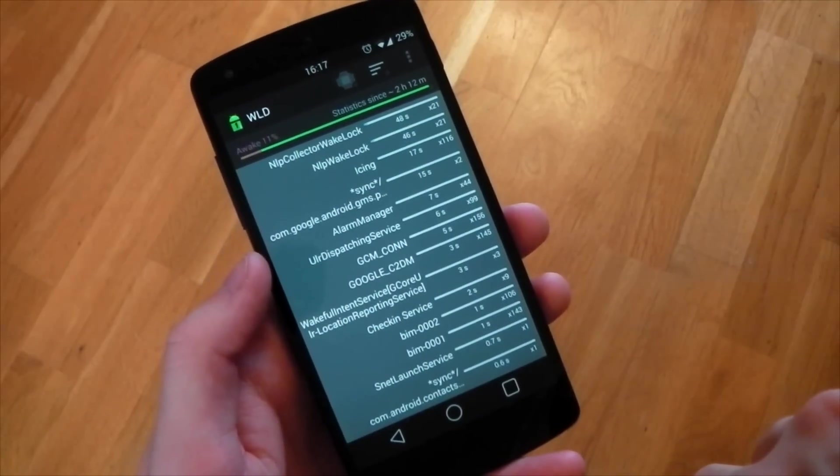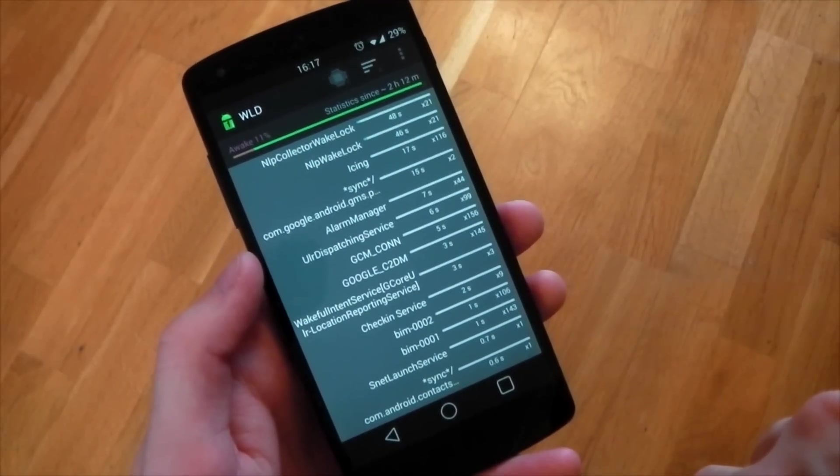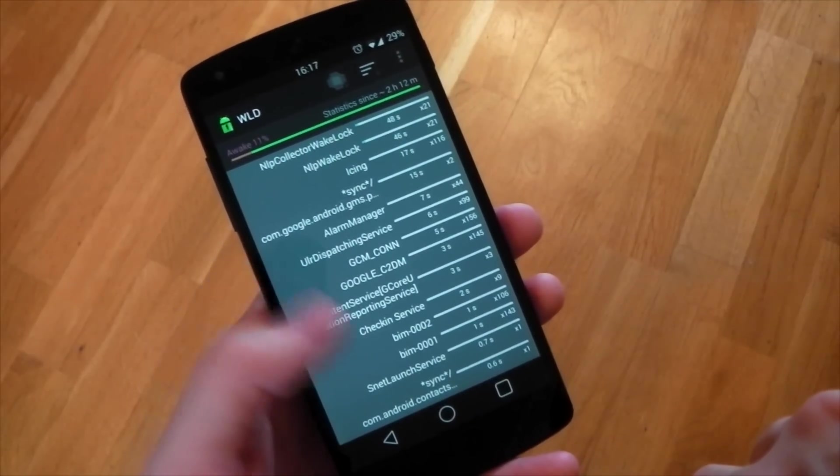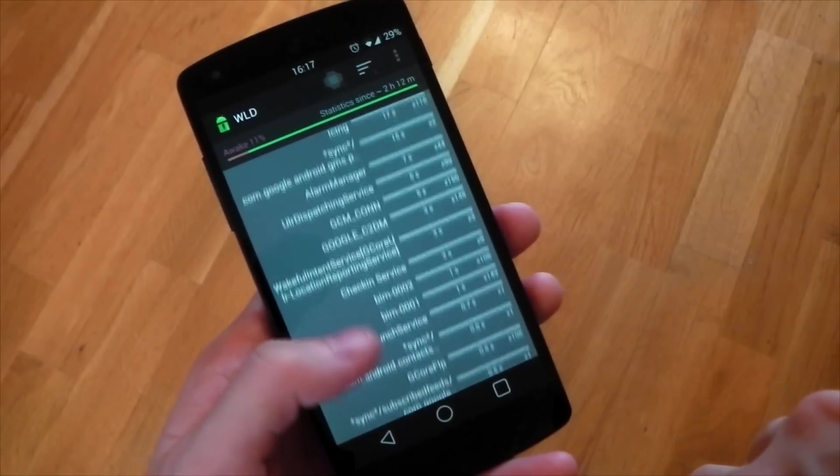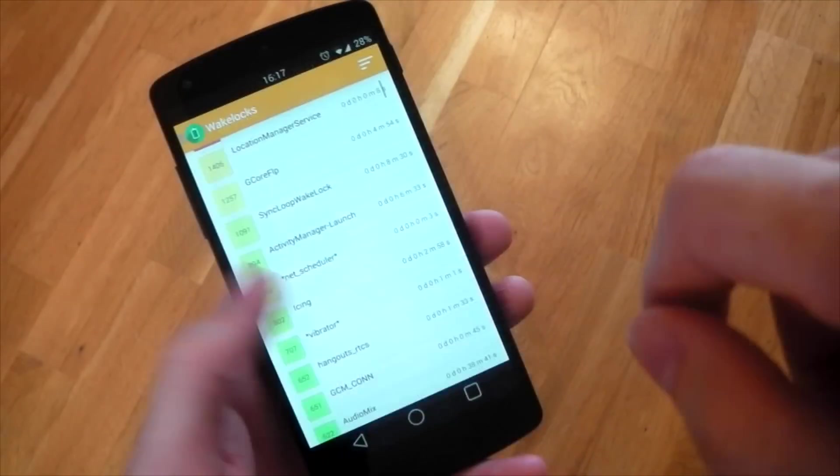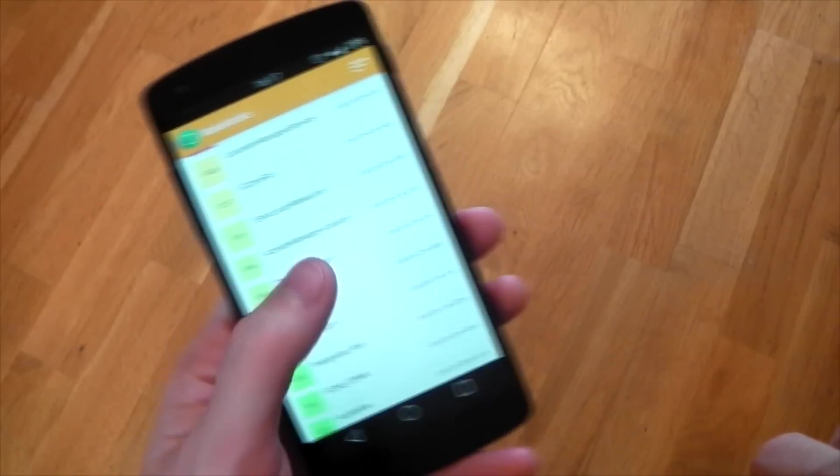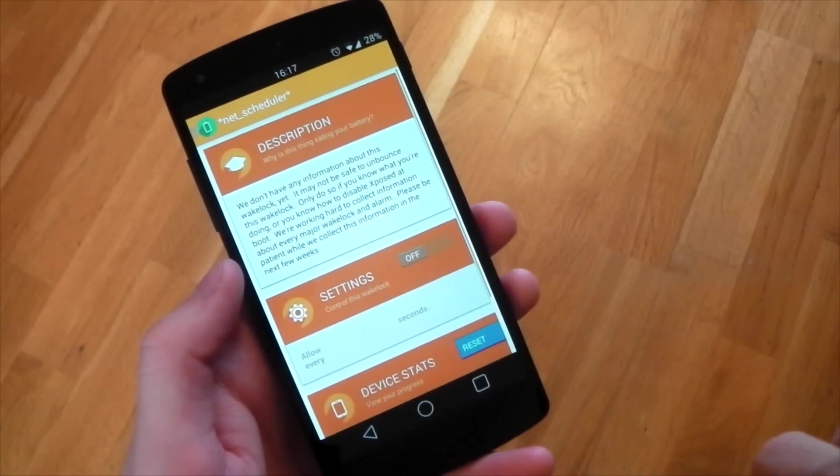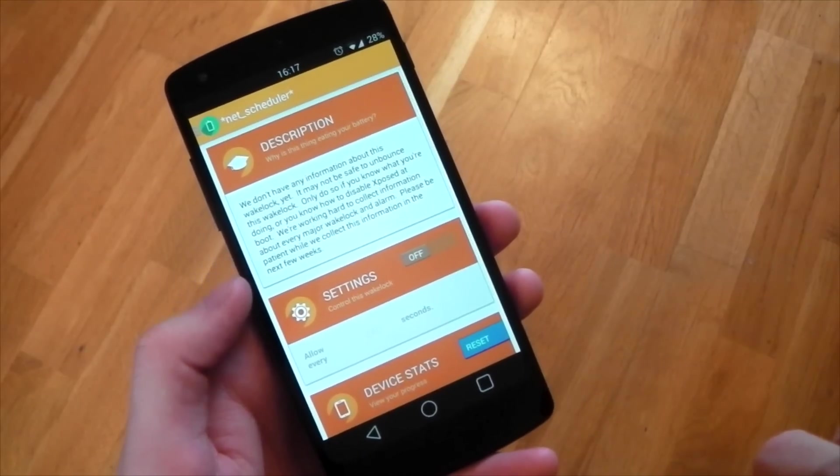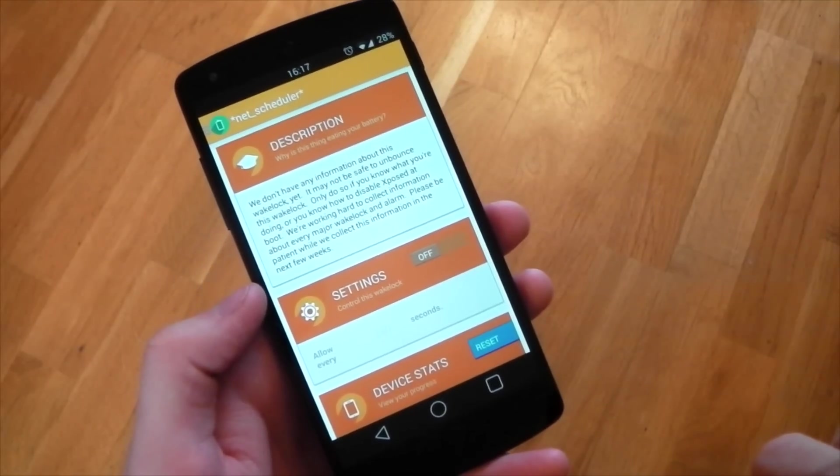So we can head over to the wakelock detector and see if we have any misbehaving wakelocks keeping the device awake too long. We could then head back over to unbounce and delay that wakelock so it doesn't have to wake the device quite so often.